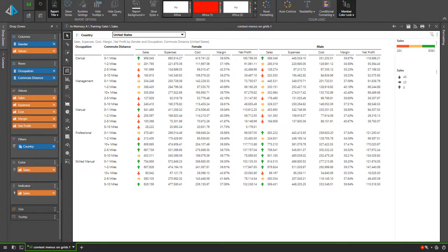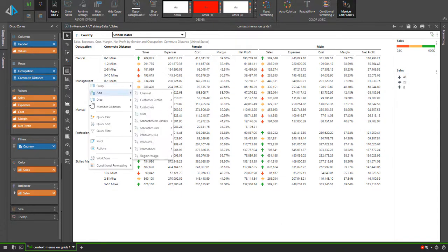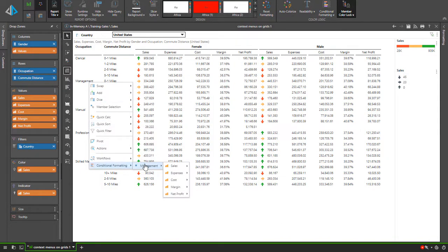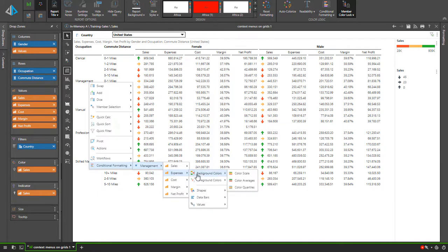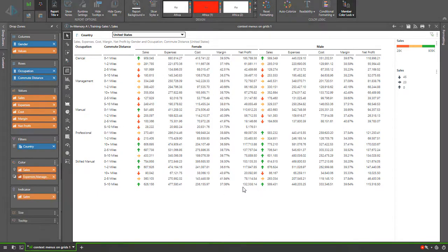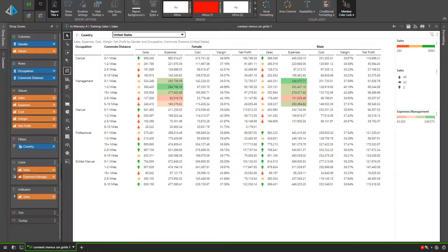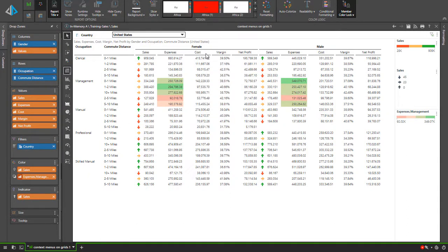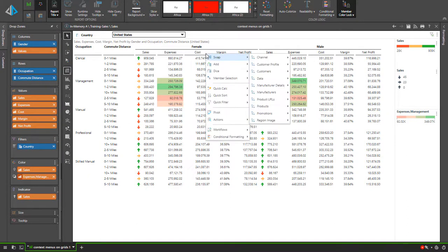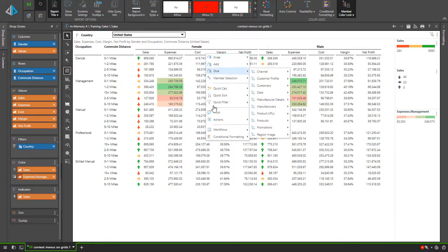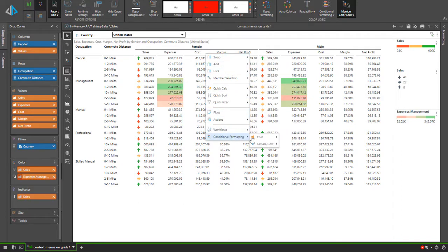Next for the management member I want to highlight expenses values from high to low using a background color and quartiles. For all occupations with a commute distance of two to five miles I want to use data bars.